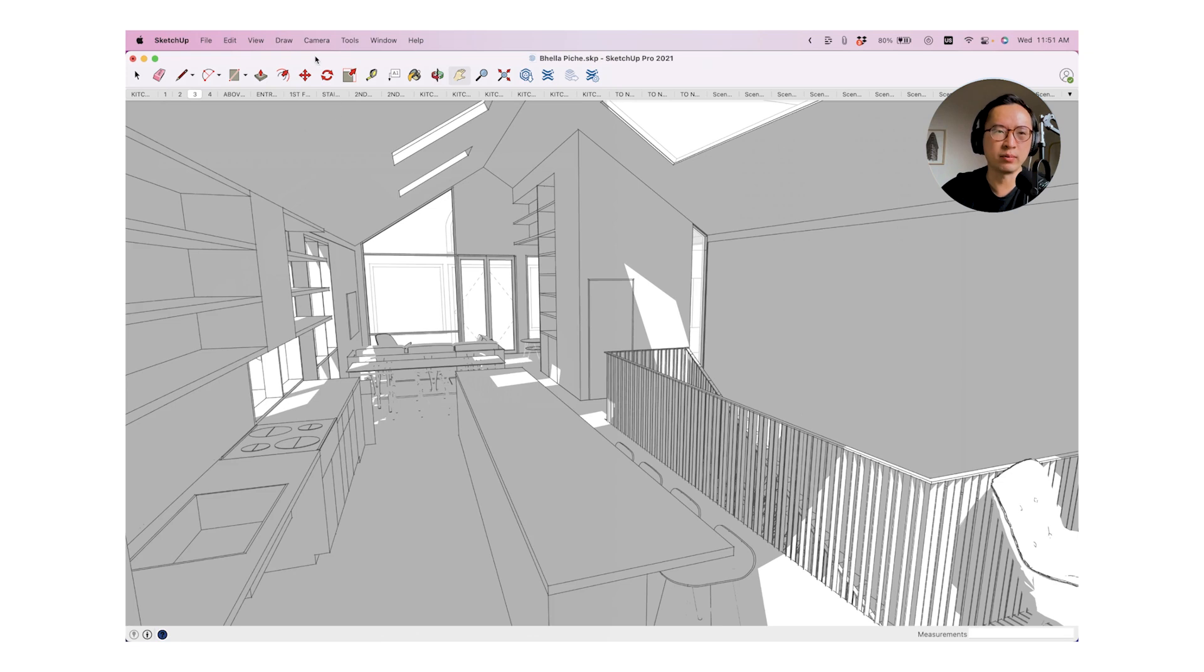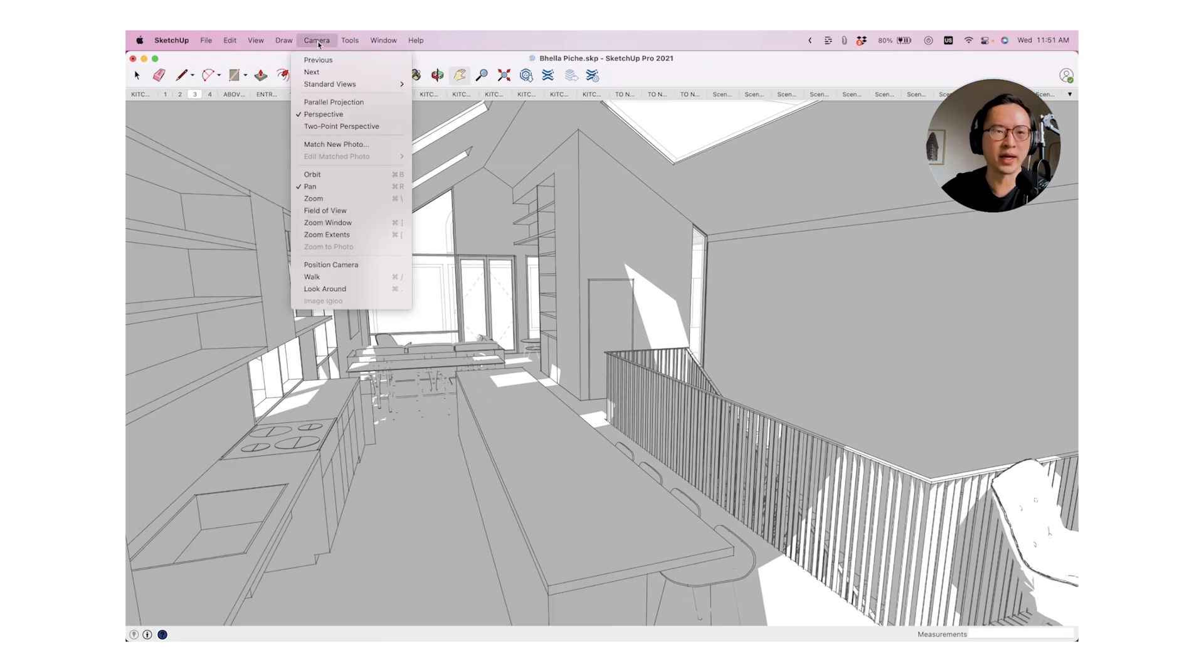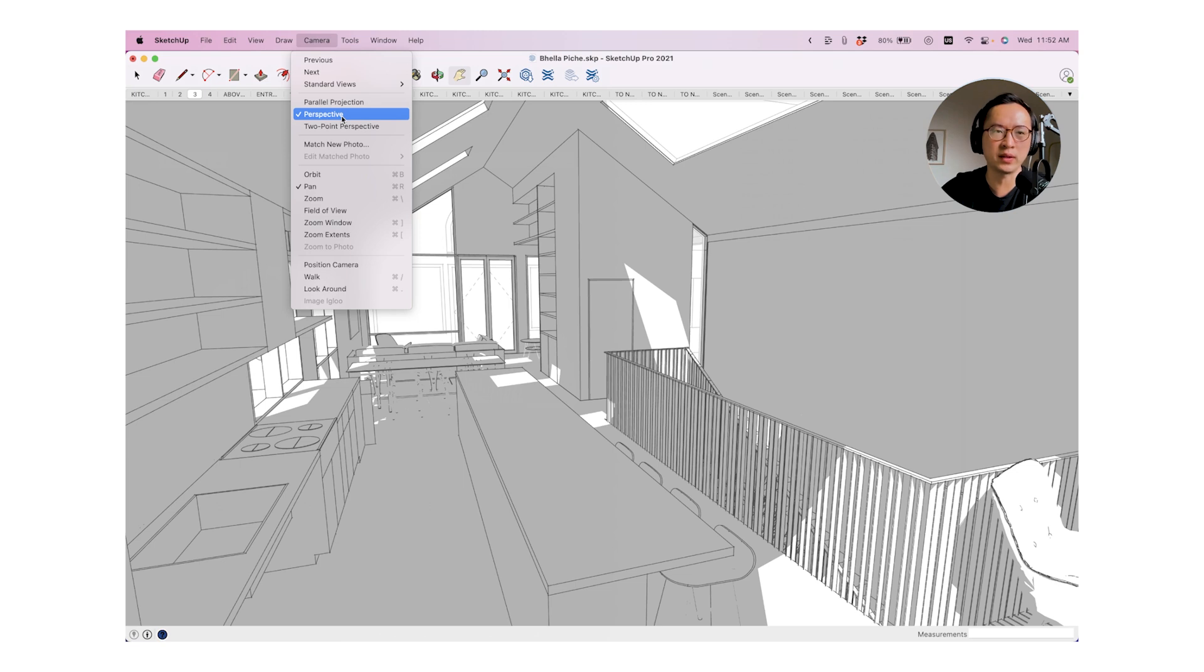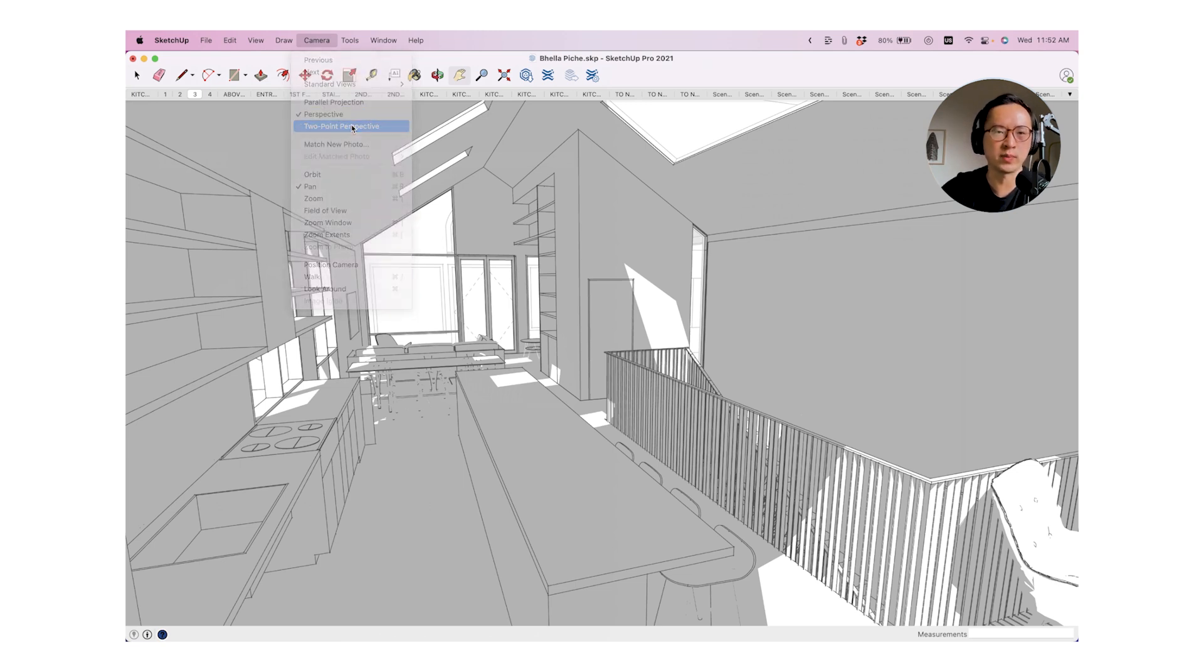This is very easy to accomplish in most 3D softwares. So in SketchUp right now, under camera, you'll see that this is currently set to perspective. What we want to change this to is to a two point perspective.